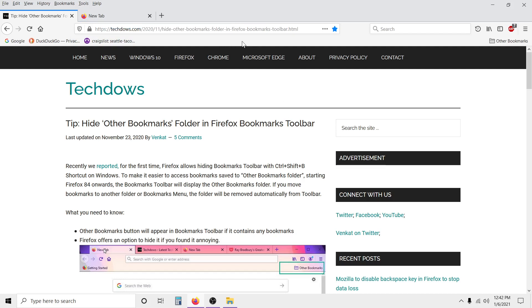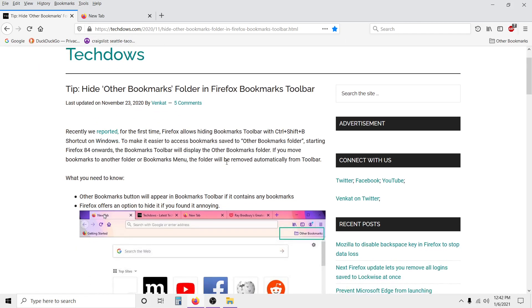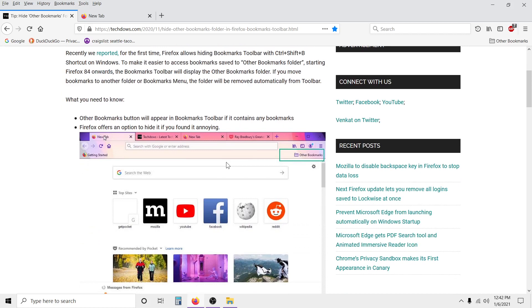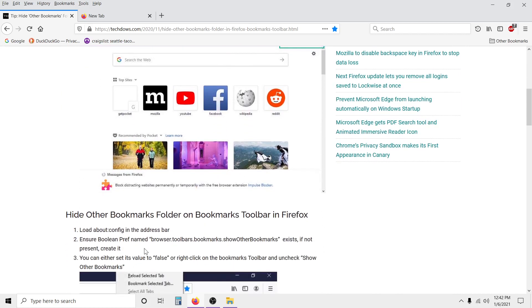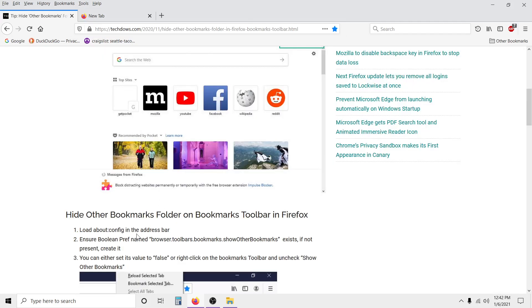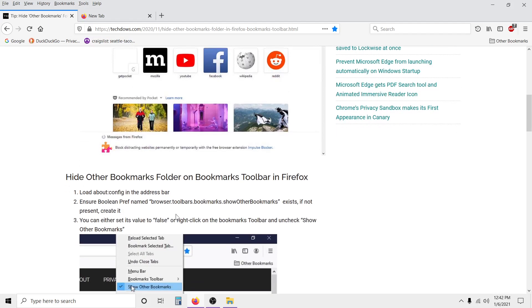It says 'Hide Other Bookmarks Folder in Firefox Bookmarks Toolbar' - that's what this is down here, the bookmarks toolbar. You can hide the toolbar, but not everybody wants to do that. I don't.